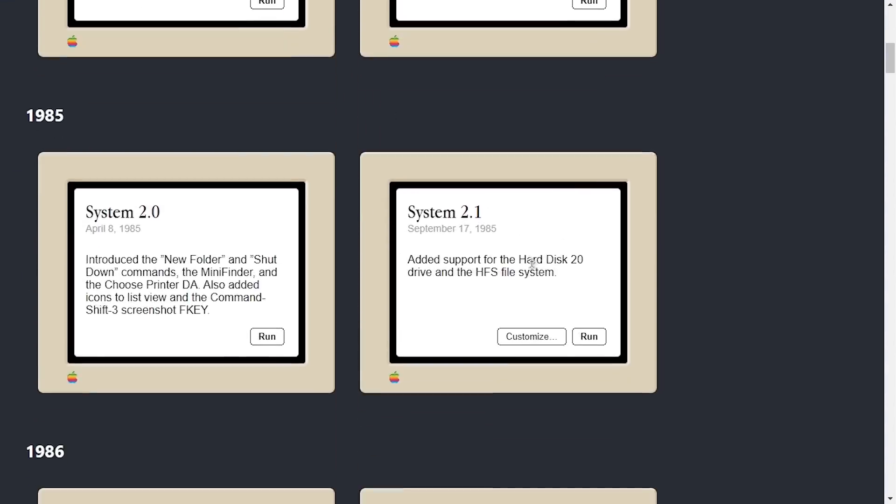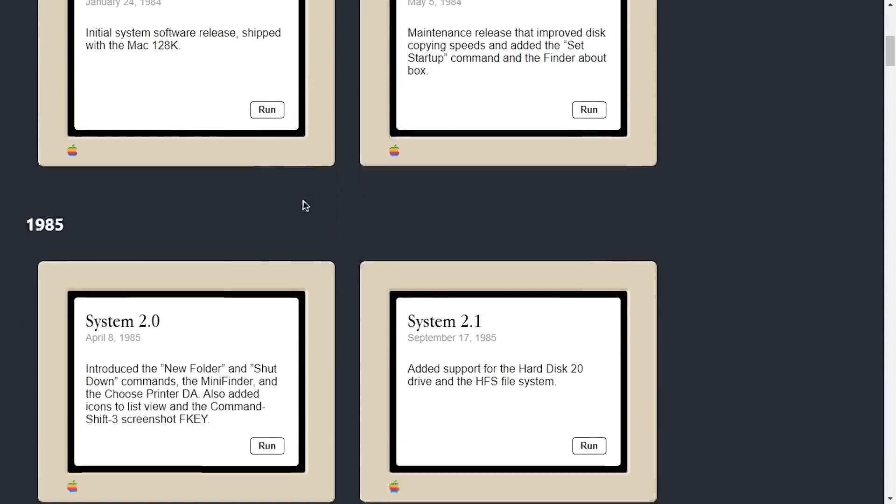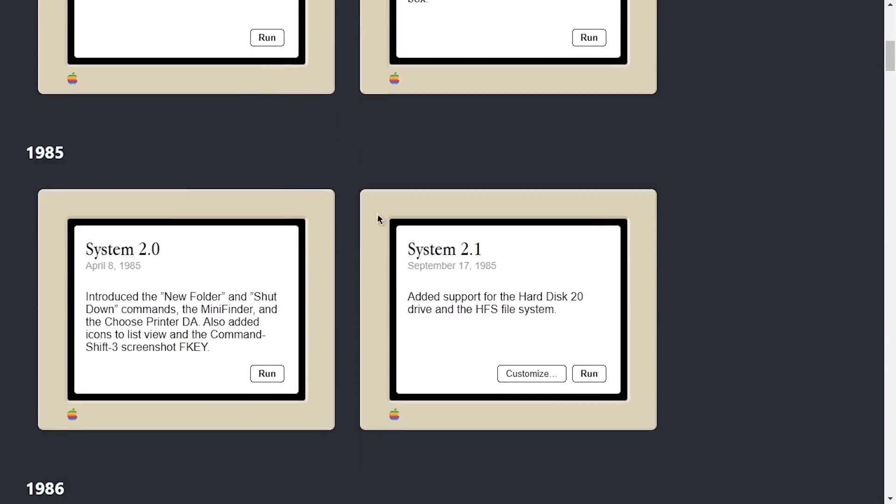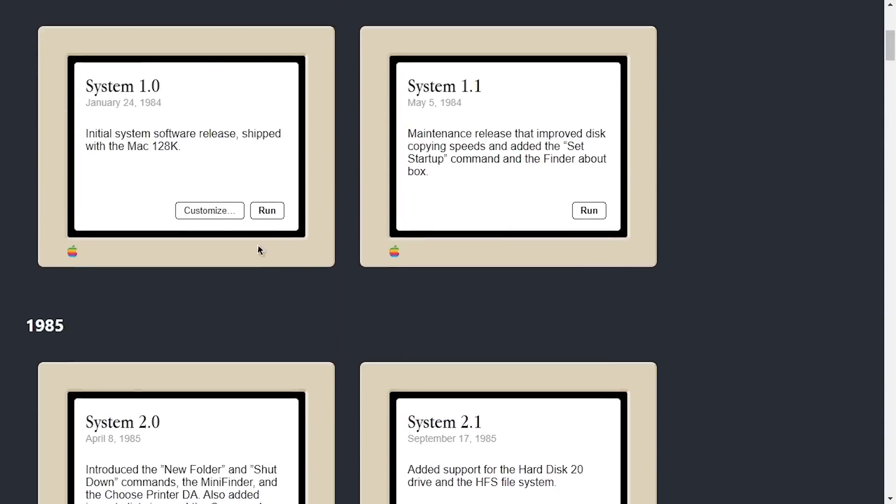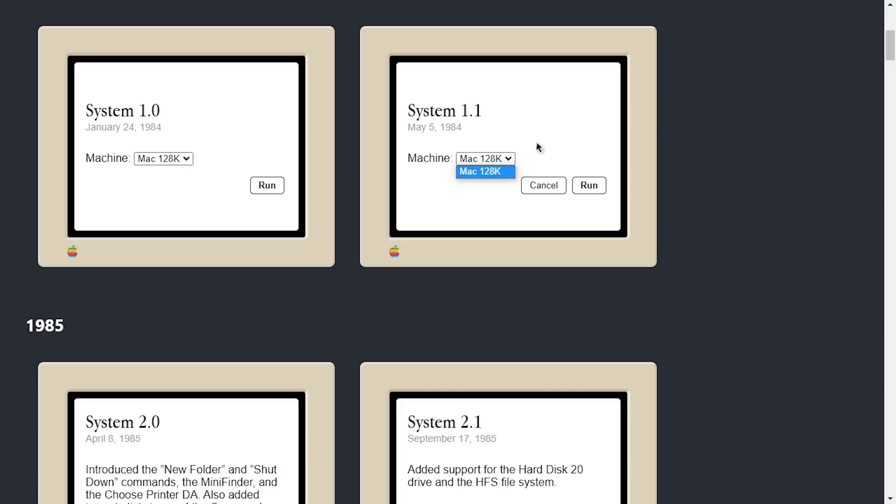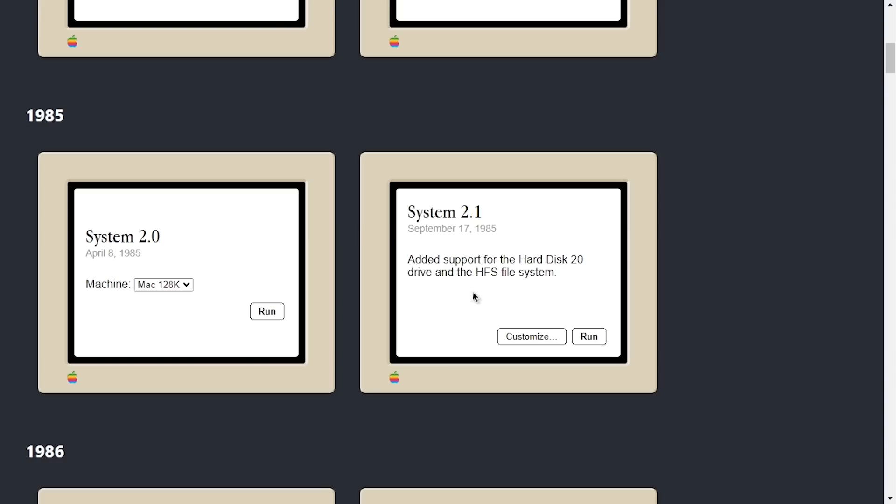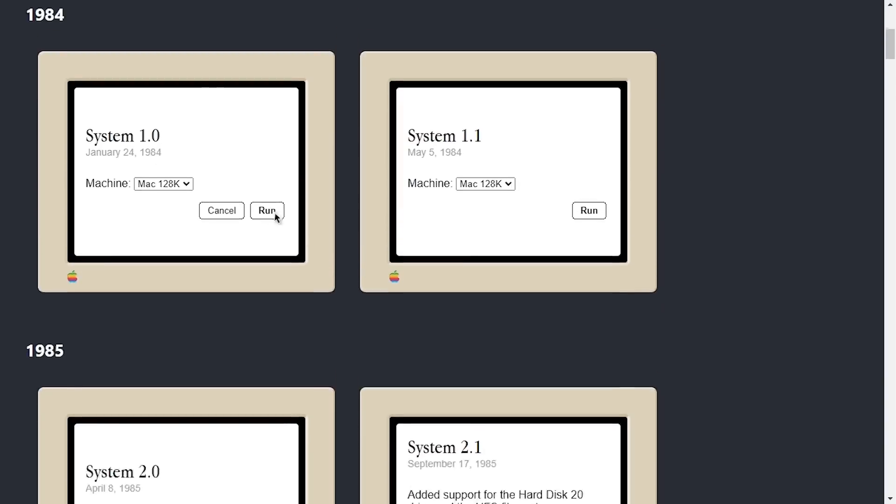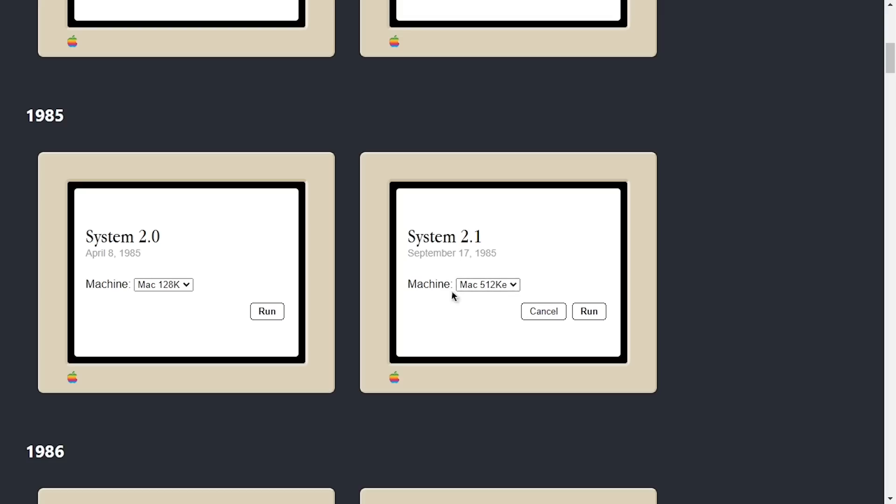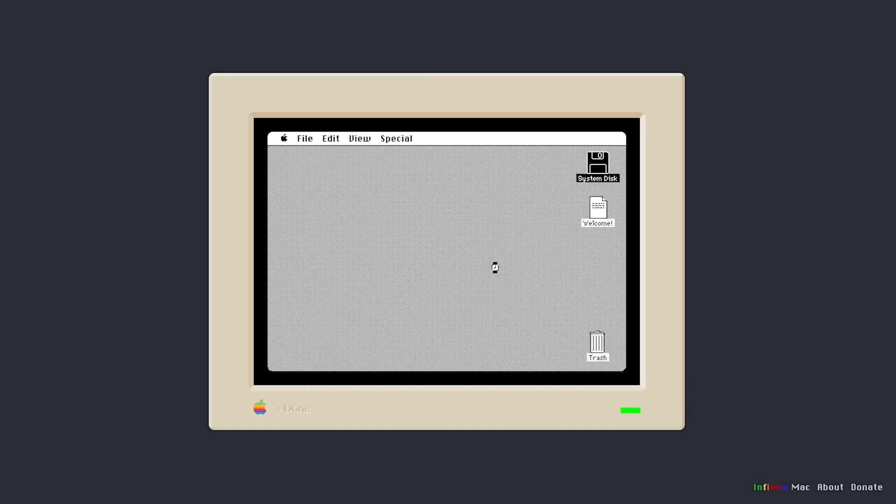And let's jump to System 2.1 because this has the larger hard disk image. So it says added support for the hard disk 20 drive and the HFS file system. Now you probably notice as you hover over each of these versions, you've got this customize button that appears. And this allows you to change the machine that you're emulating. So these earlier versions only have one option, Mac 128K. System 2.1 here is the first version in the list to give you multiple machine options. So you've got the Macintosh 128K and the 512KE. So we can just click on that here and hit run. And now we will be emulating a Mac 512KE.